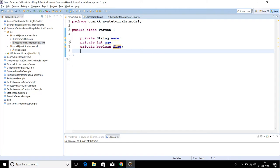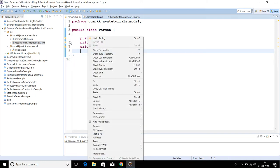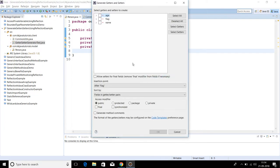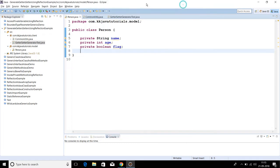When you right-click on any Java bean class within an IDE like Eclipse and go to Source, you have a 'Generate Setters and Getters' option. You select the fields for which you want to generate setters and getters and you get those public setter and getter methods. Have you ever wondered what goes on in the background to generate these methods? Yes, it is the magic of reflection in Java.